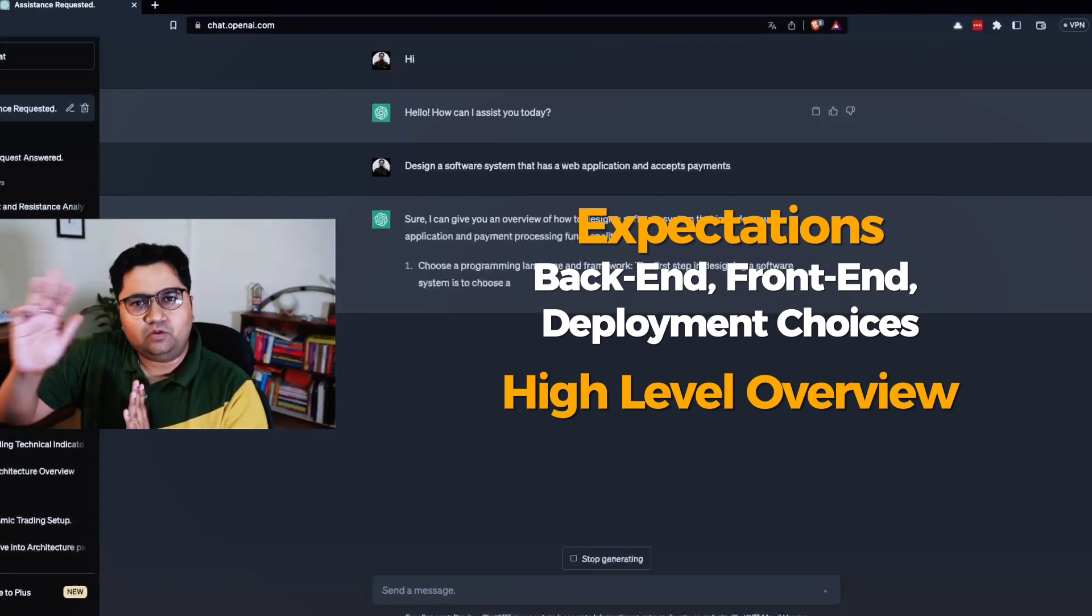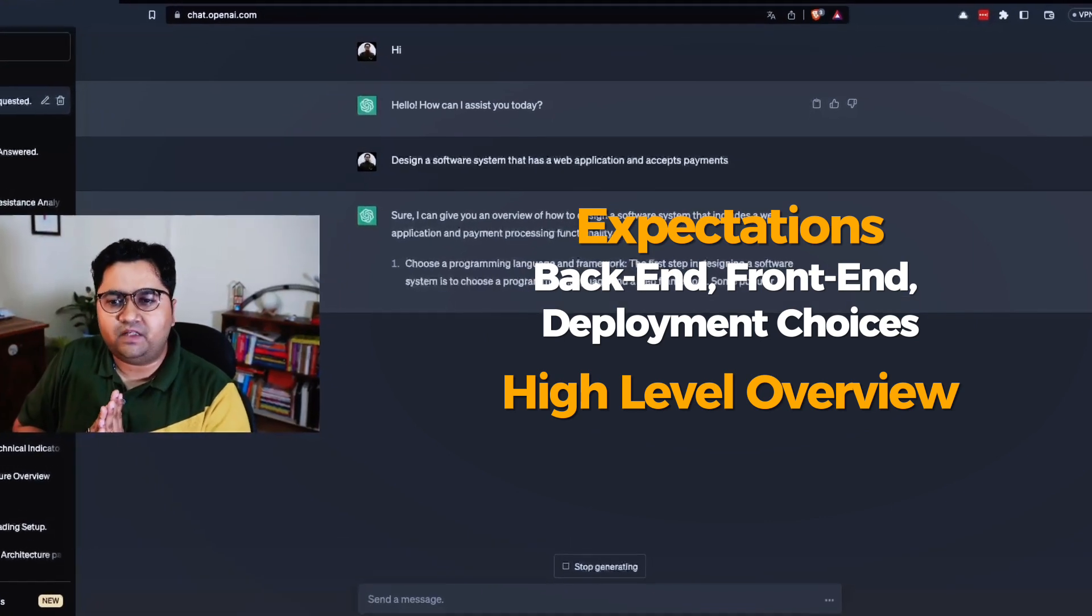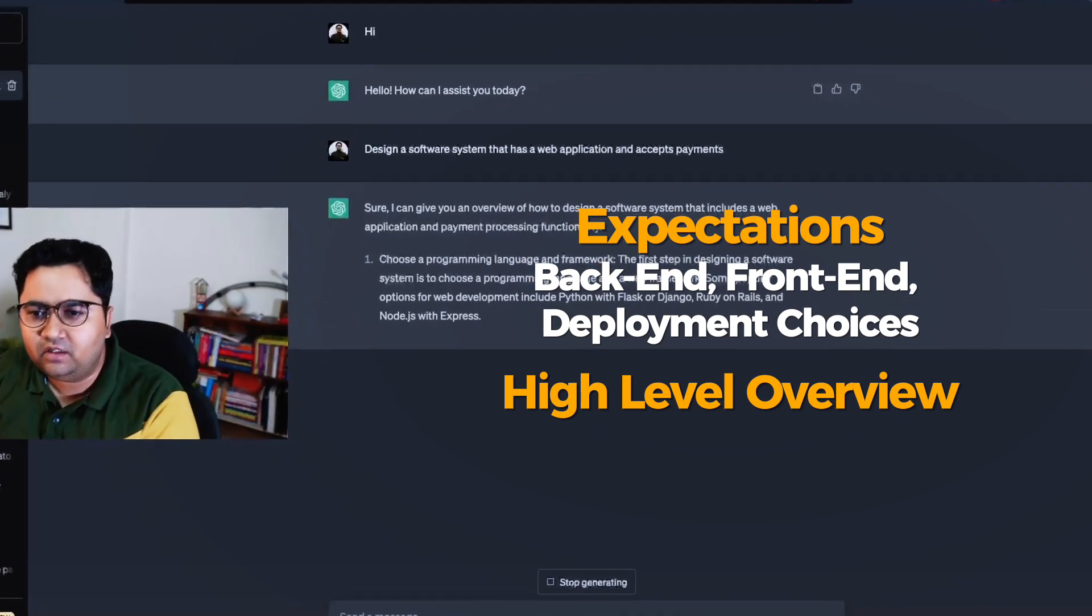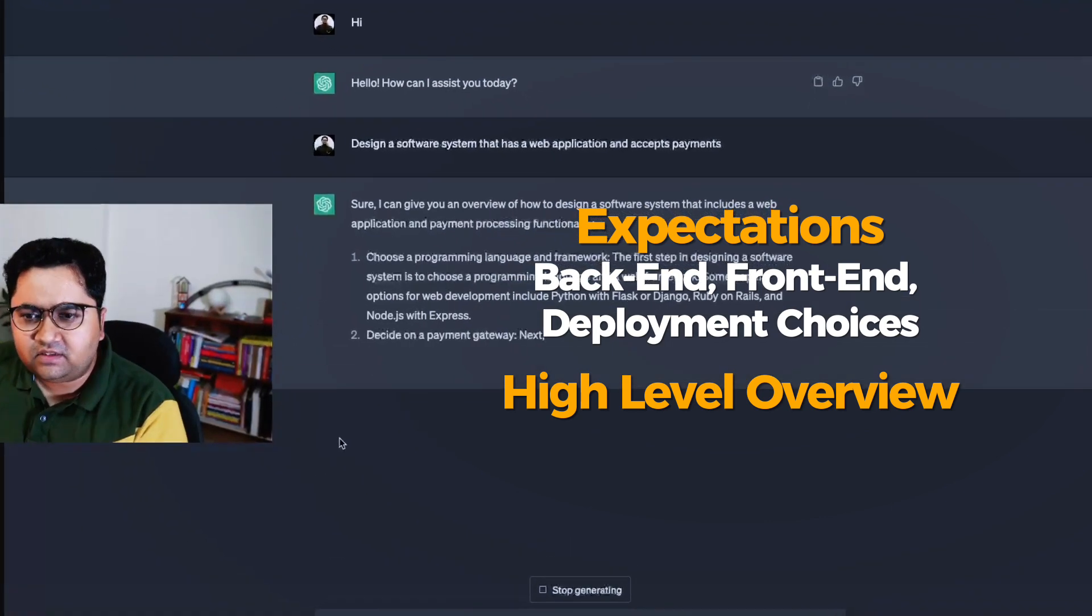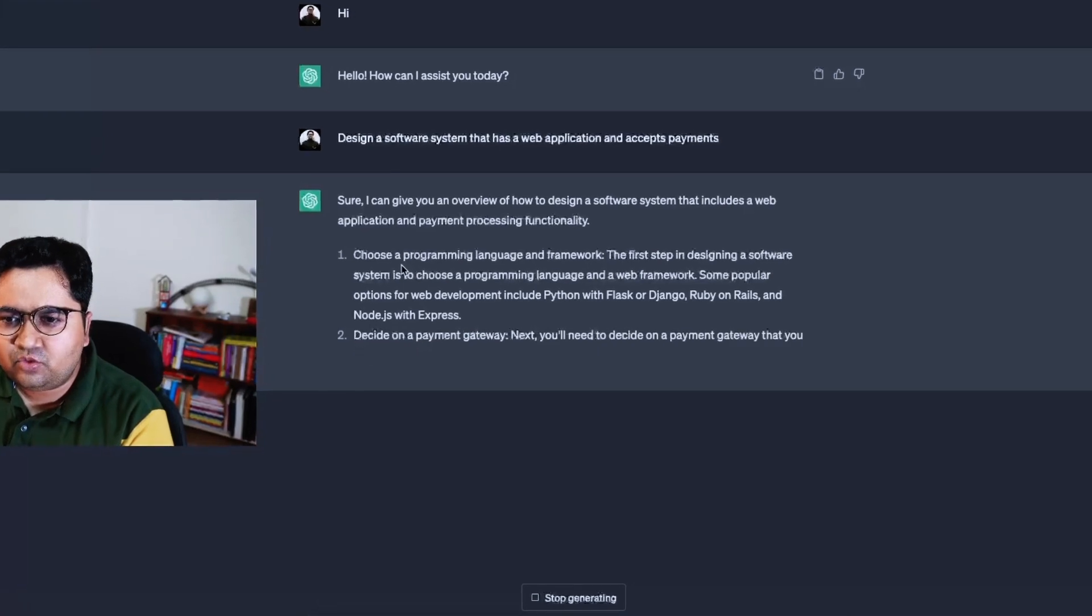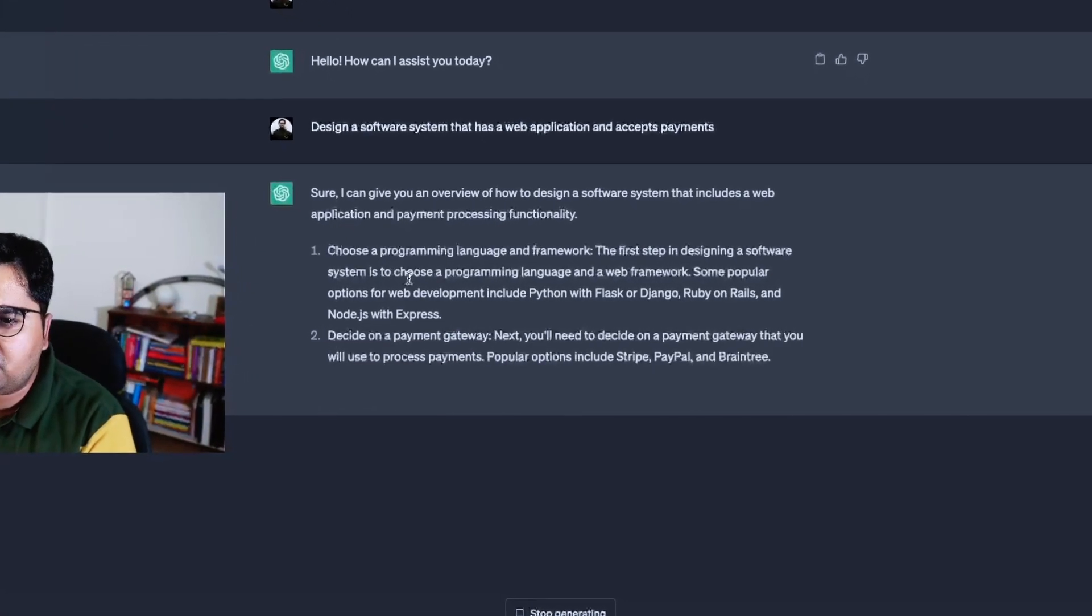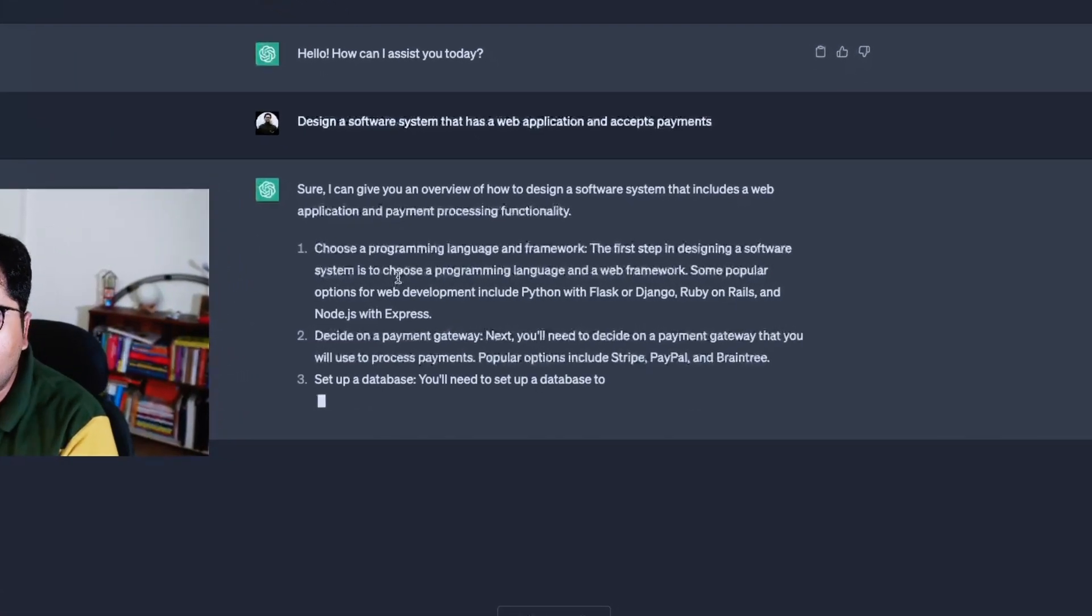So the first thing it says is choose a programming language and framework, which is kind of okay.